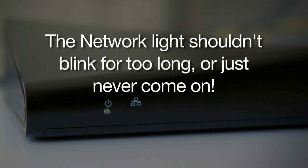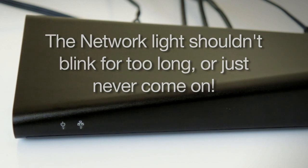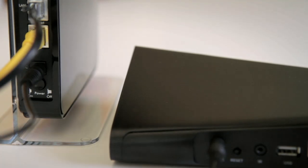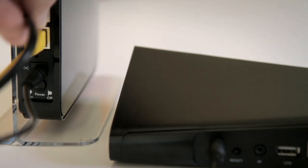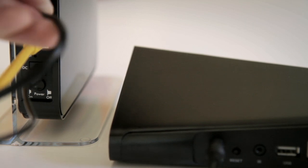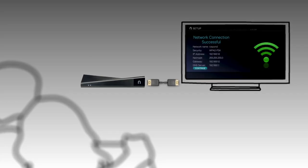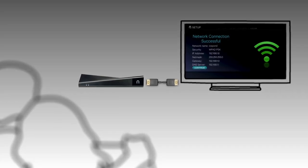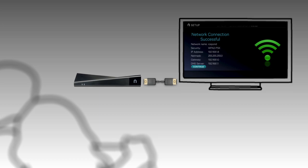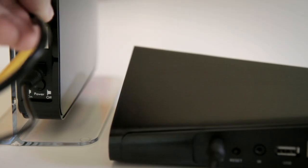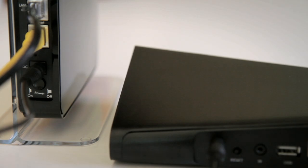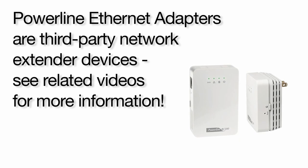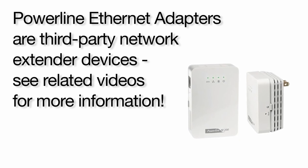A blinking network light typically means that your Slingbox isn't communicating with your router properly. But if the network light continues to blink or just doesn't come on at all, first check all of your Ethernet cable connections to the Slingbox and to your router. If you're connecting via Wi-Fi on the Slingbox 500, be sure to check those settings as well. If all your network connections are good, make sure that the router is getting power. You may also have to check the settings for your network bridge or power line adapter if you're using one.